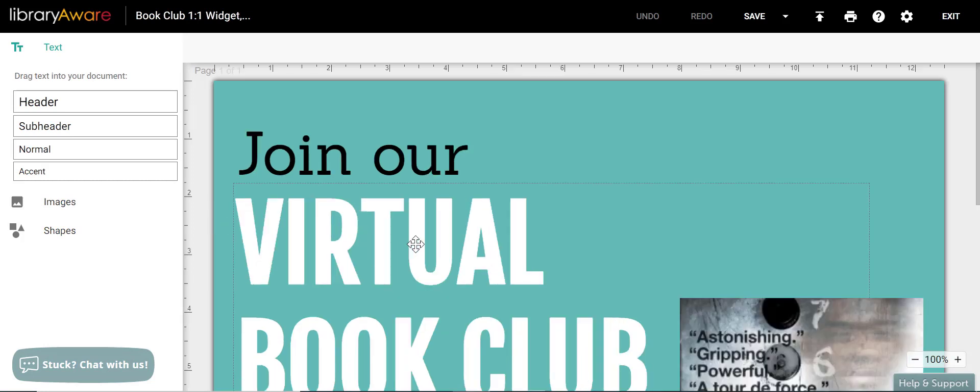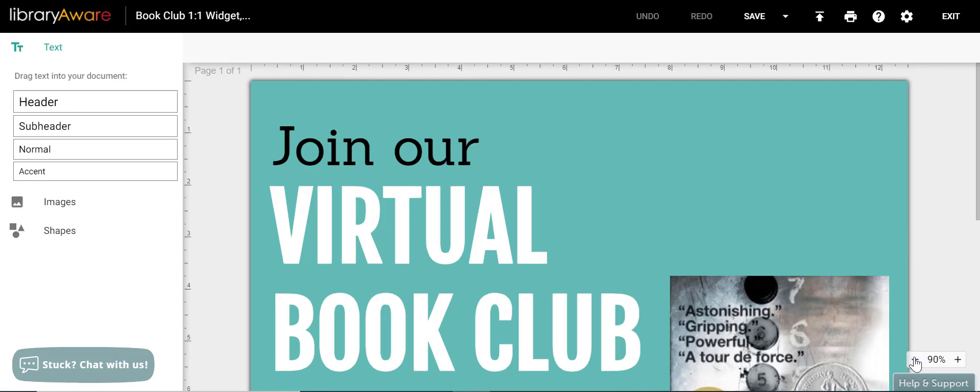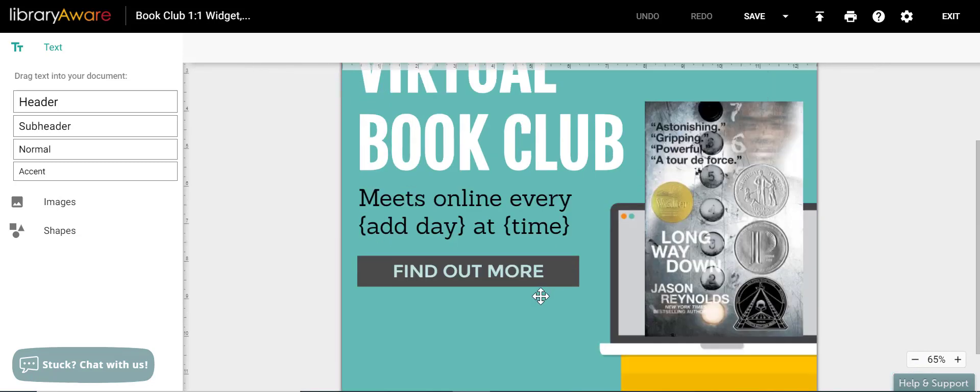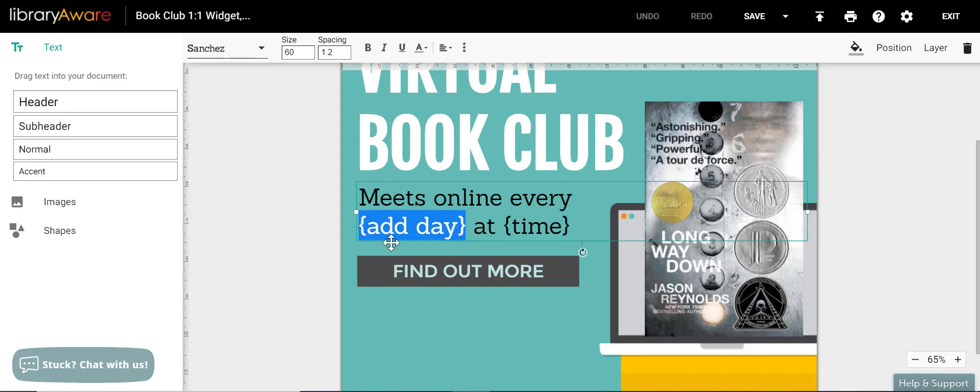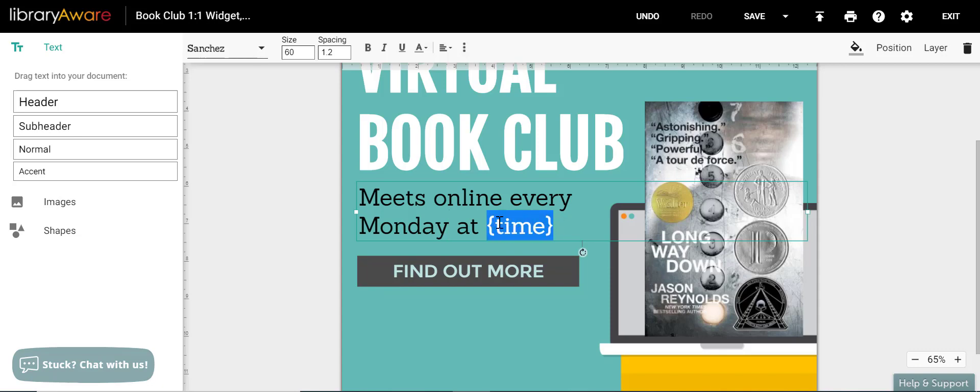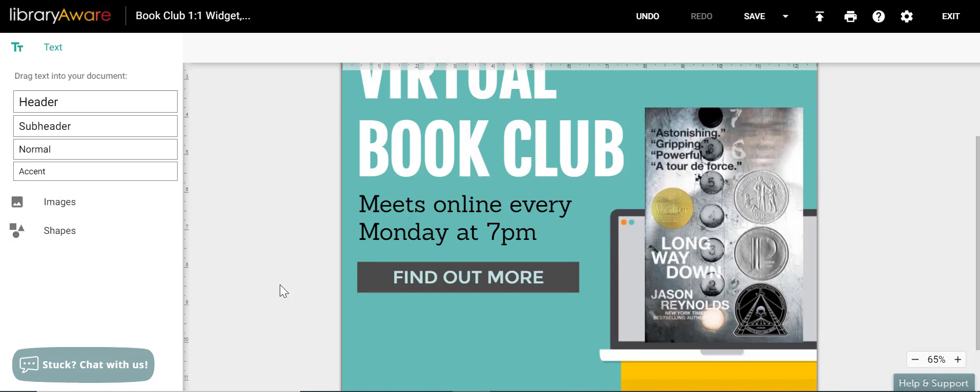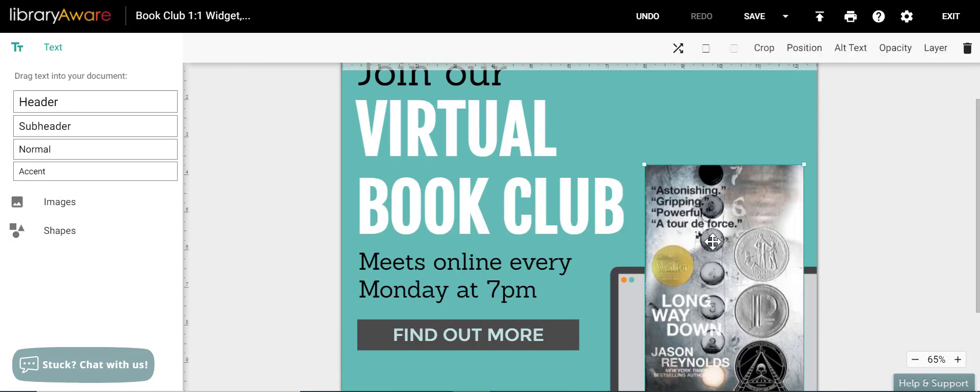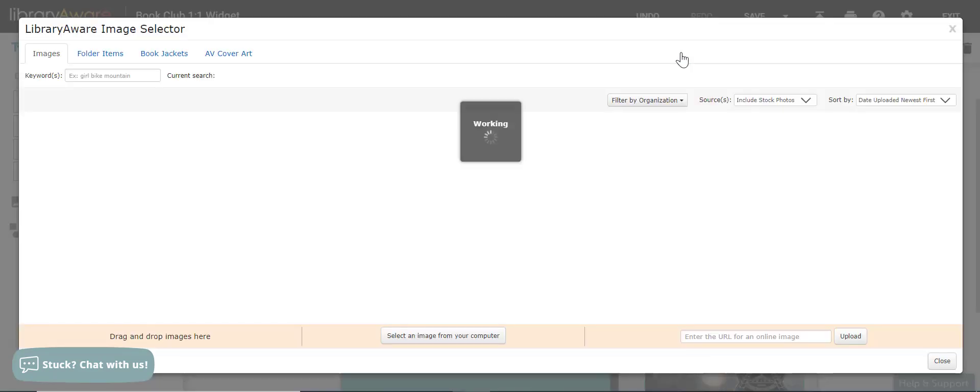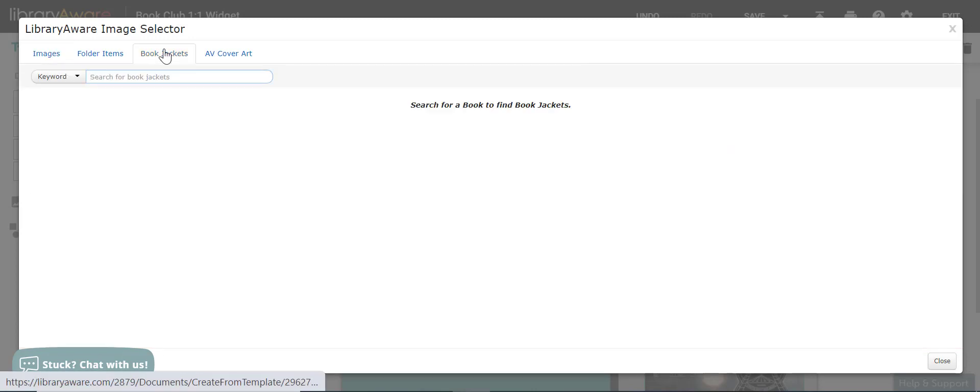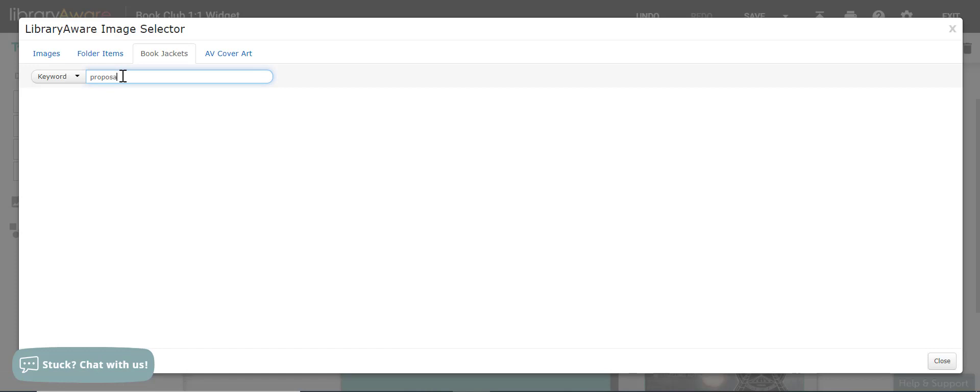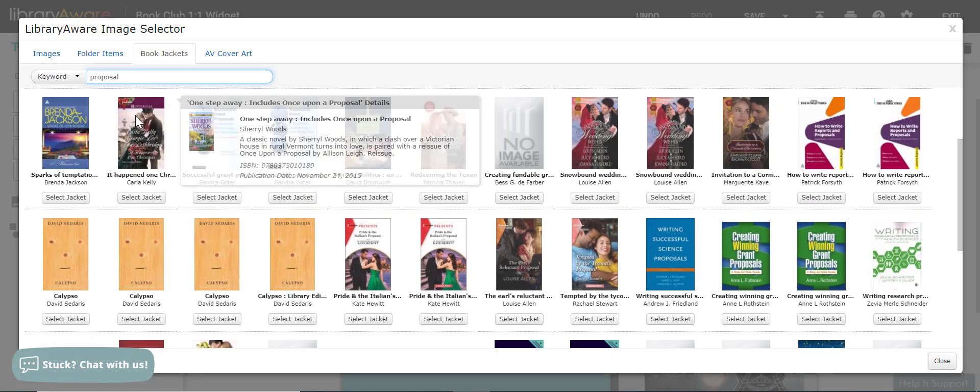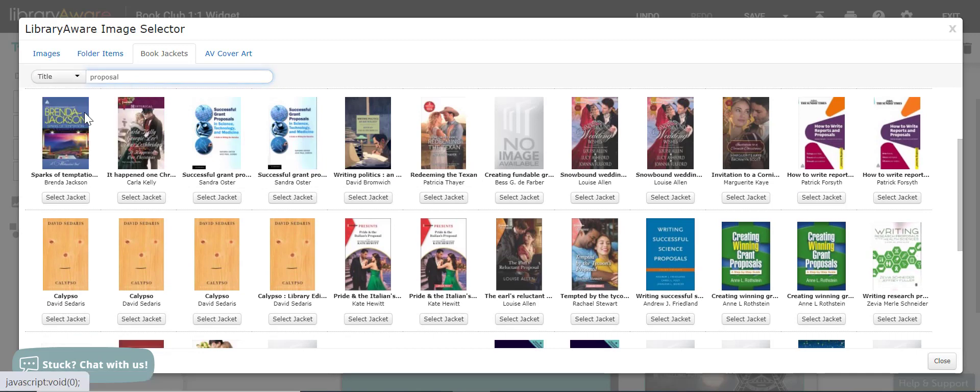And you can make any changes just like you would with our other template formats. I'm going to zoom out so I can see more of this widget. And let me just fill in some text. Say that this virtual book club meets online every Monday at 7pm. And if I wanted to change this book jacket, I could click on the book jacket and then click on the swap image icon at the very top. And go over to book jackets. And say that I'm looking for the book, the proposal.